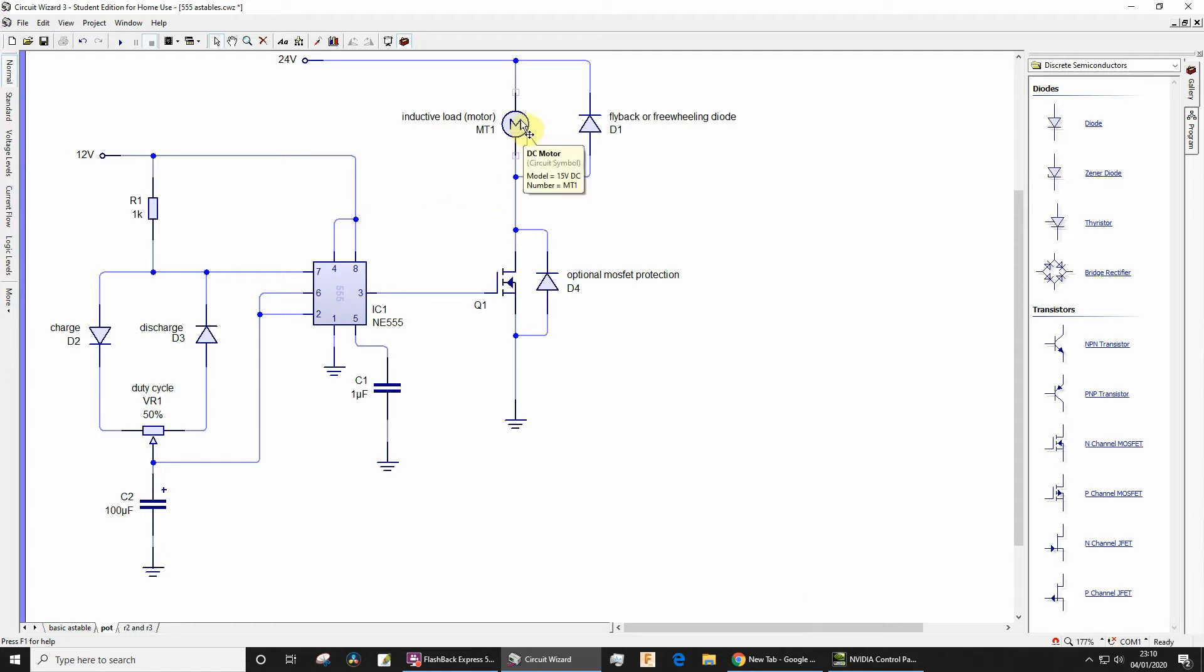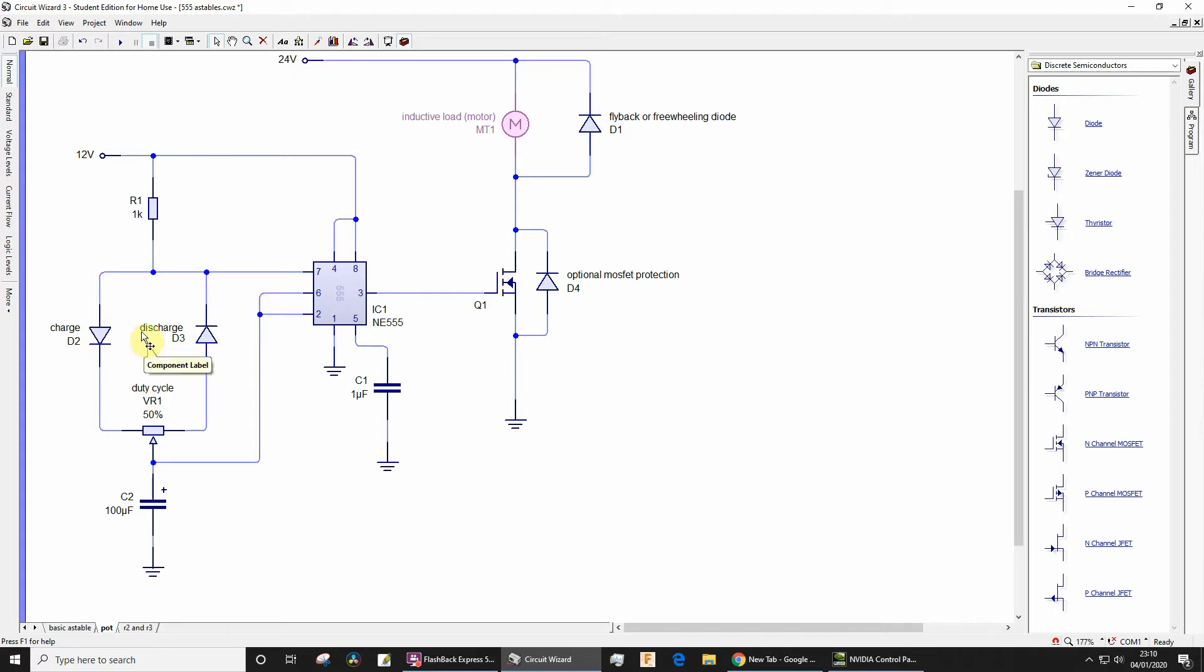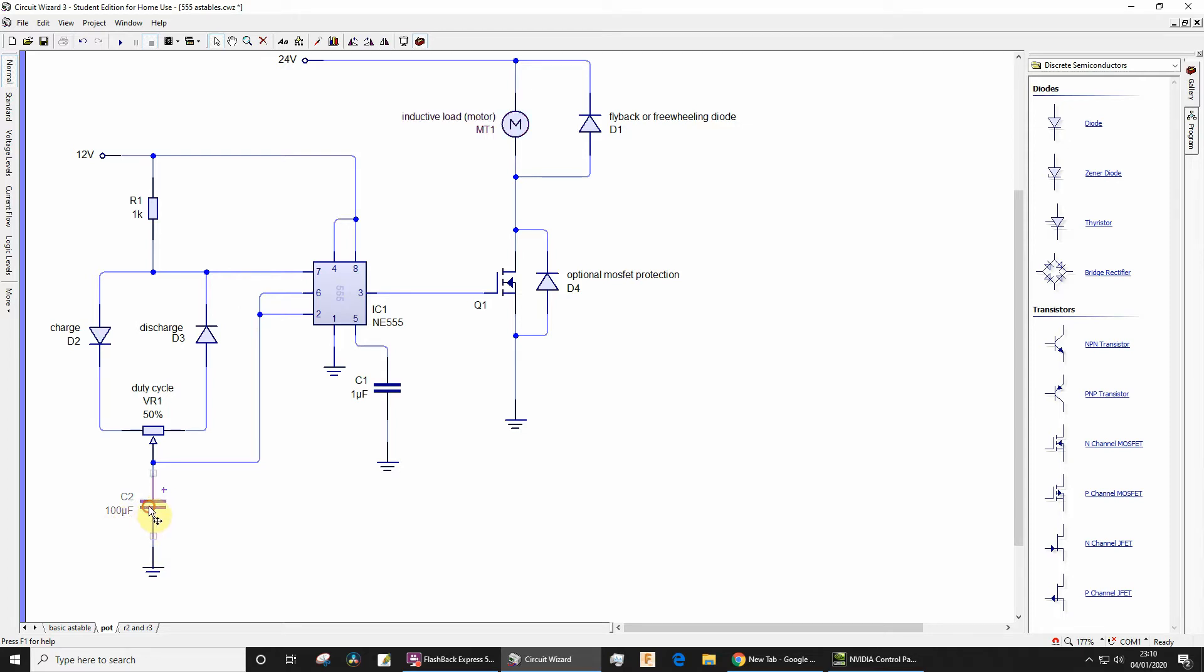It doesn't significantly change the frequency of the pulse width modulated output, but it changes the duty cycle. Now at the moment what I've done is I've chosen deliberately large value for the capacitor to slow down the pulse width modulation so we can easily see it when it's graphed.